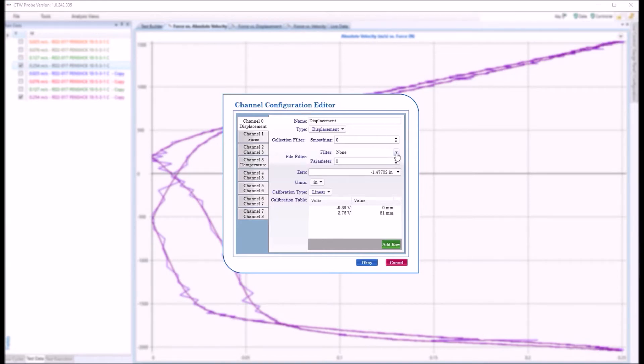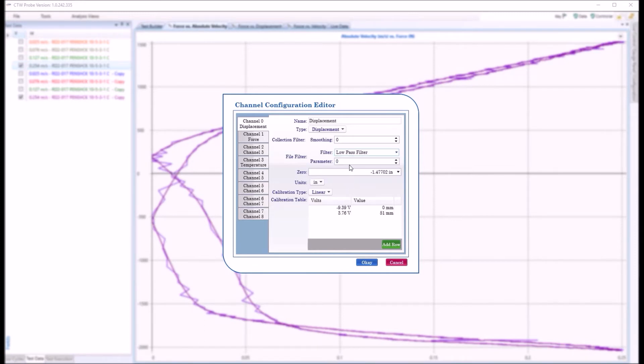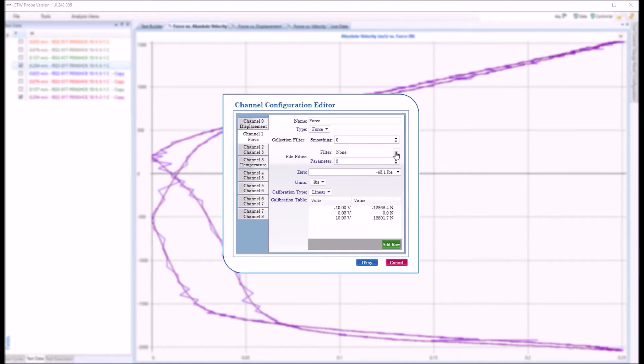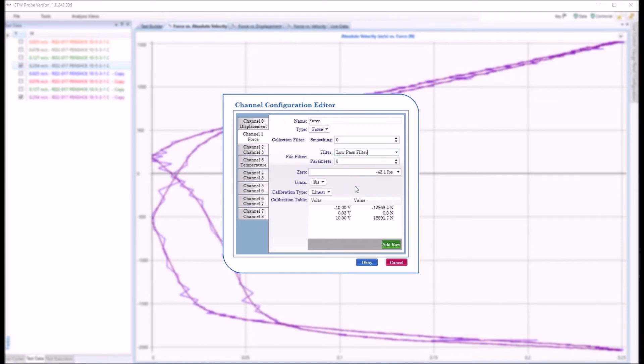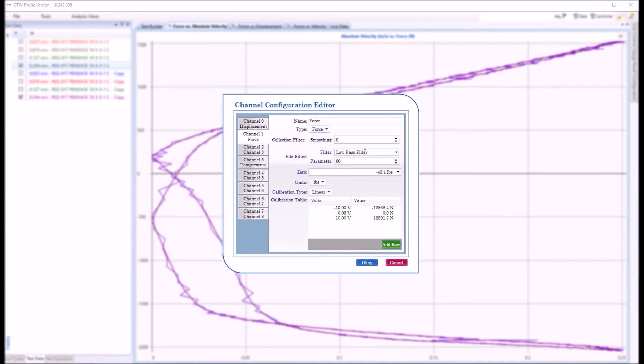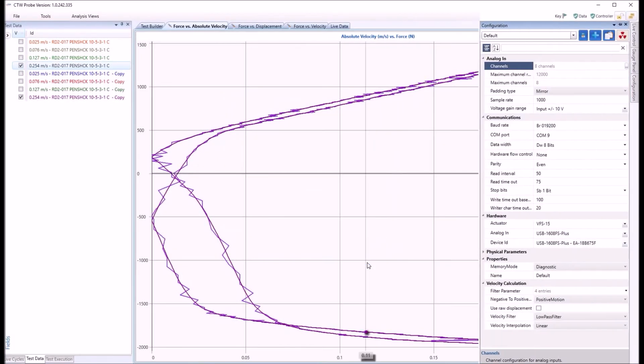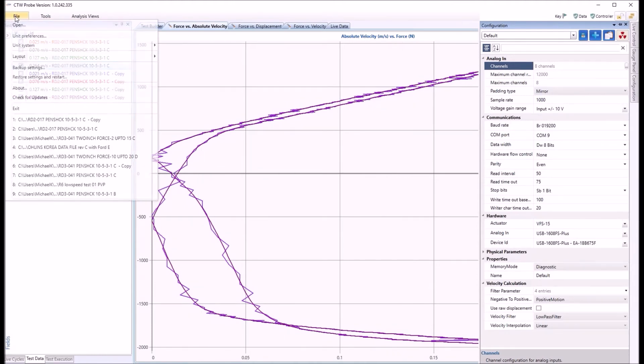So if we come here and do low pass filter again, and we put on a 60 Hertz filter, and we come into force and do the same thing. We want to do that so that both channels get the same amount of filter, that way there's no interchannel skew, no problems with that. So put on my zero, my low pass filter at 60, click OK, and once again go back to save changes.